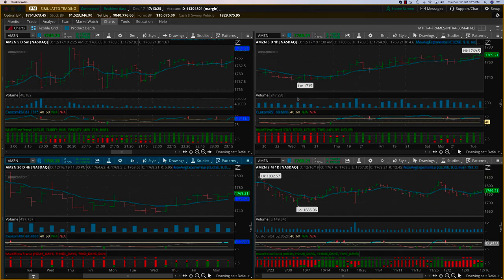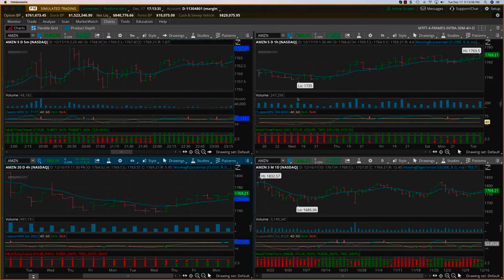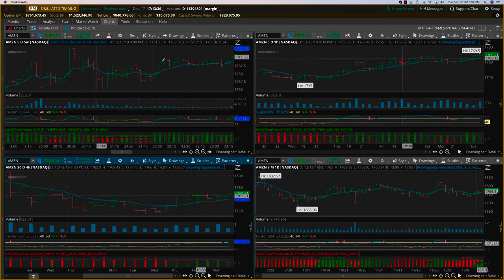Hi everybody, this is Hari Swaminathan. We are looking at the multi-time frame trend indicator, and in this video I want to show how you can get prepared for a small swing trade.